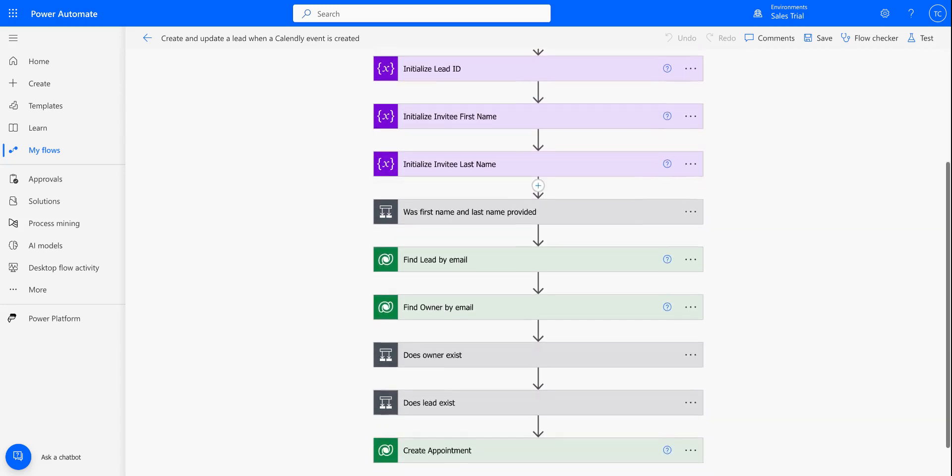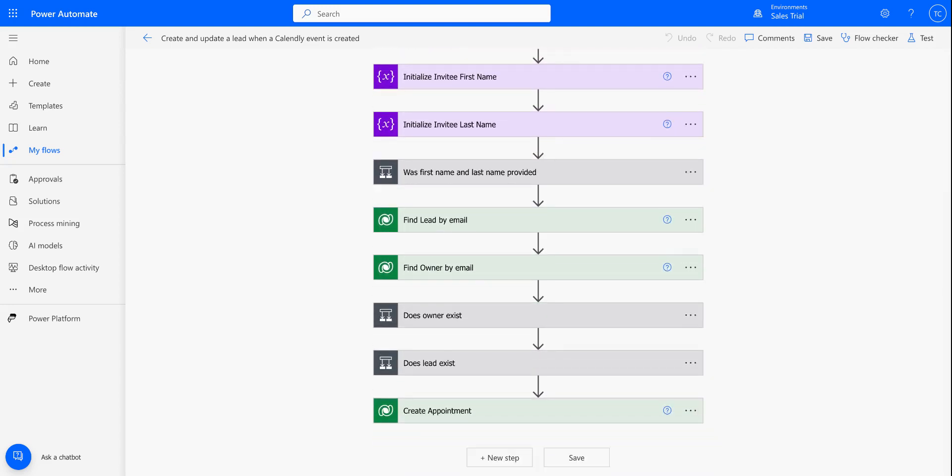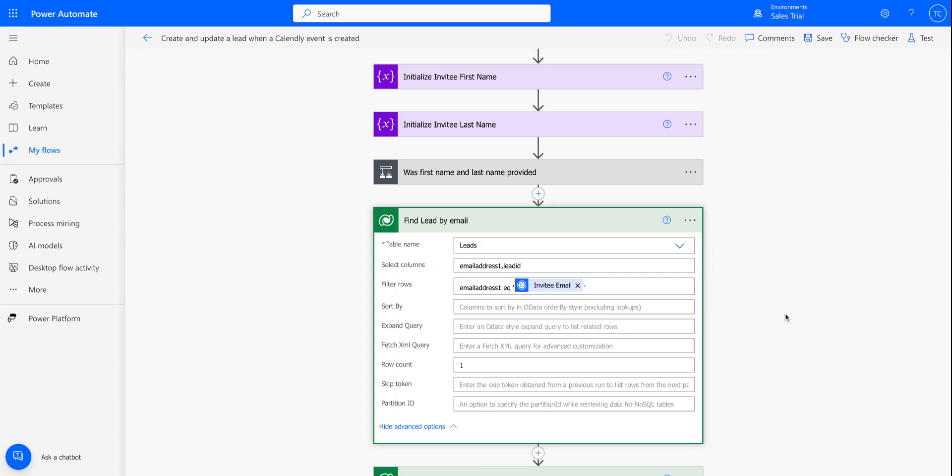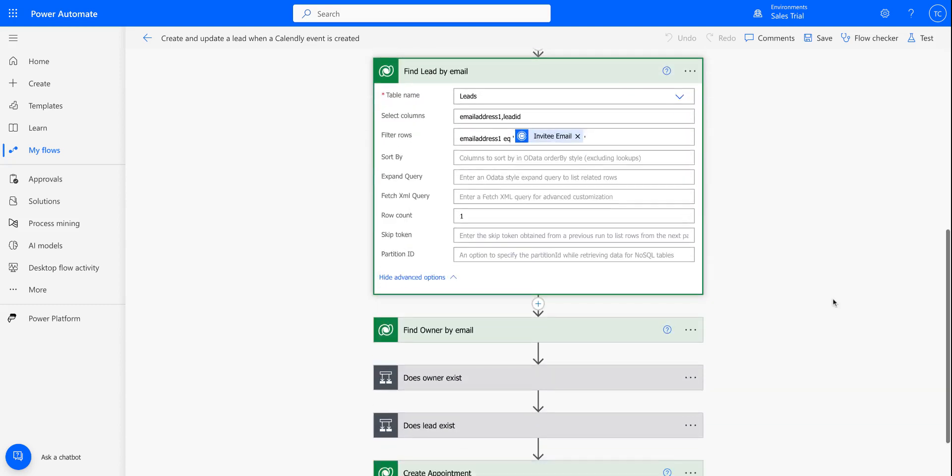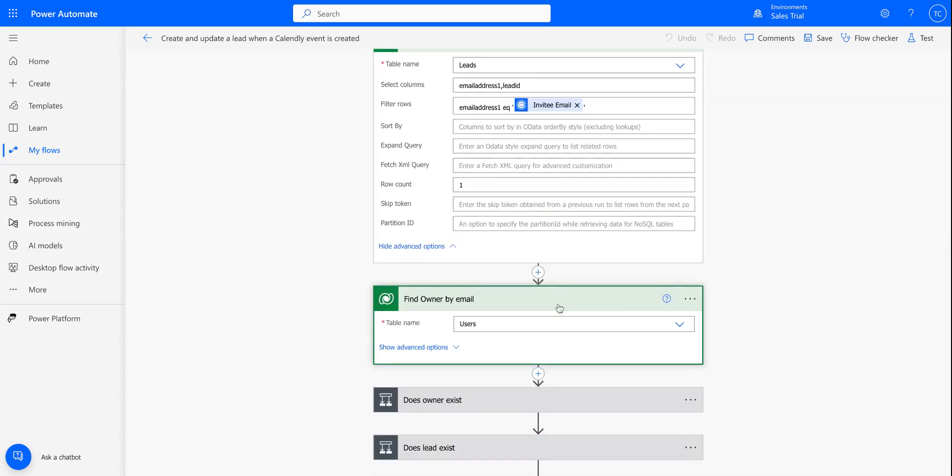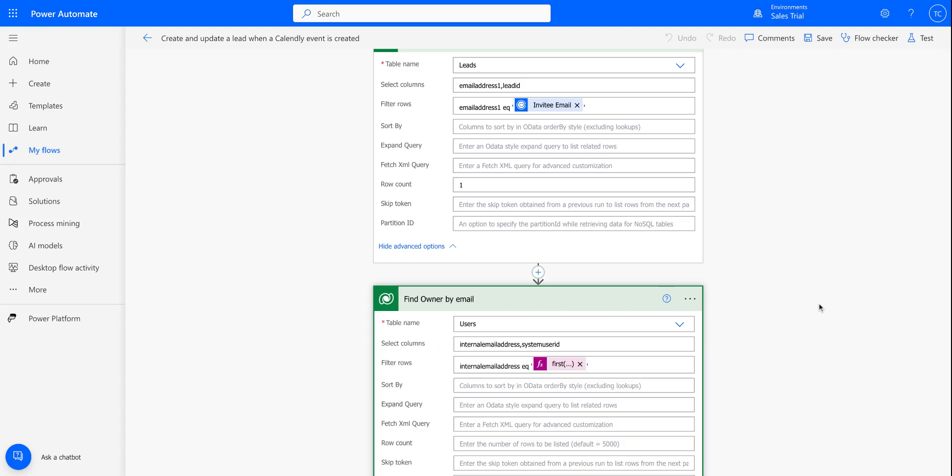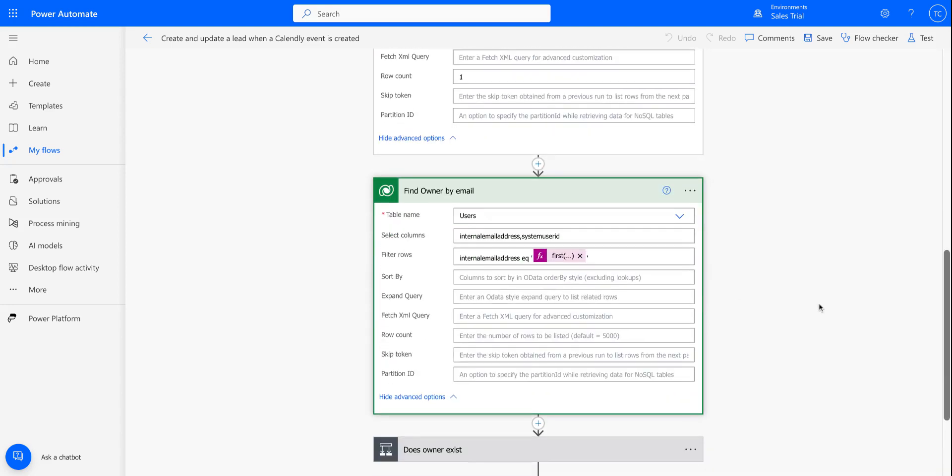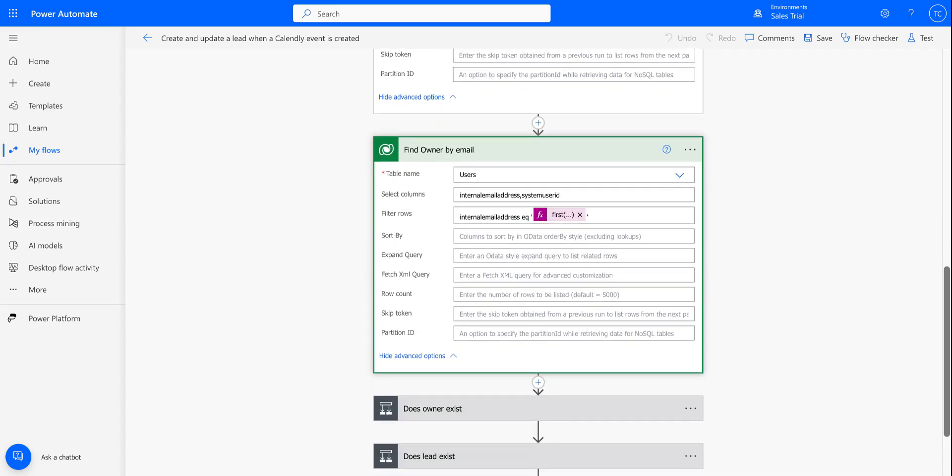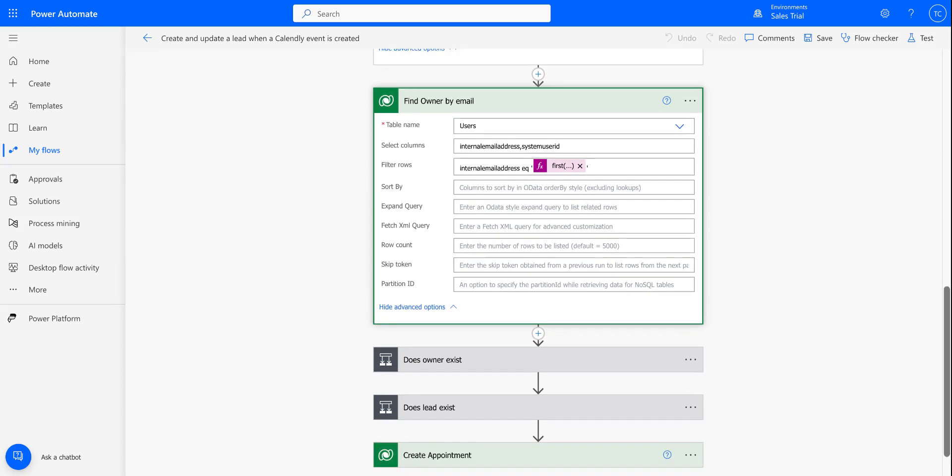And then if we come down here, we can see that we are going to try to find a lead in Dynamics that matches the invitee email. And then we're also going to try to find the Calendly owner within Dynamics, and this is going to be matched by using an email address. So if your email address is test@example.com in Calendly, we'll try to find an owner within Dynamics that has that exact same test@example.com email address.